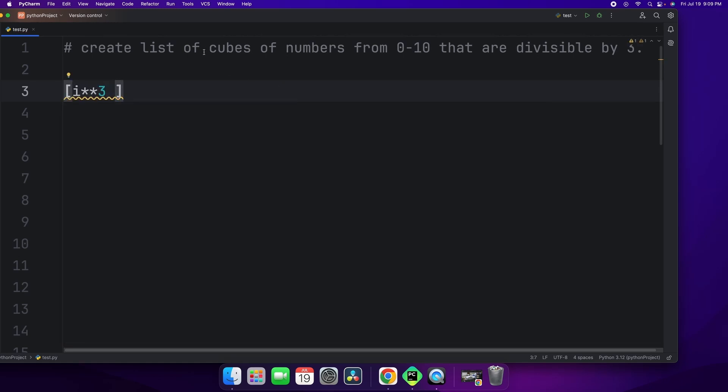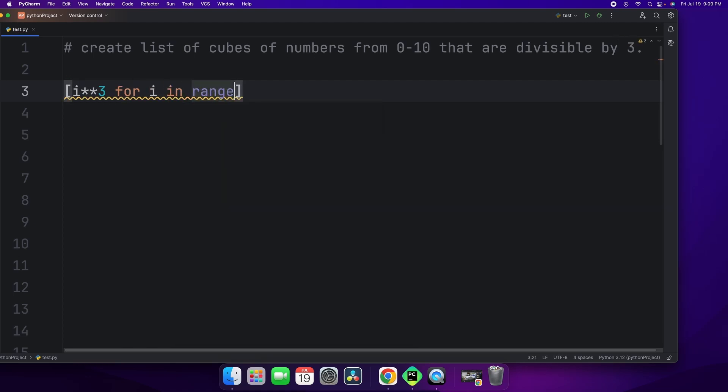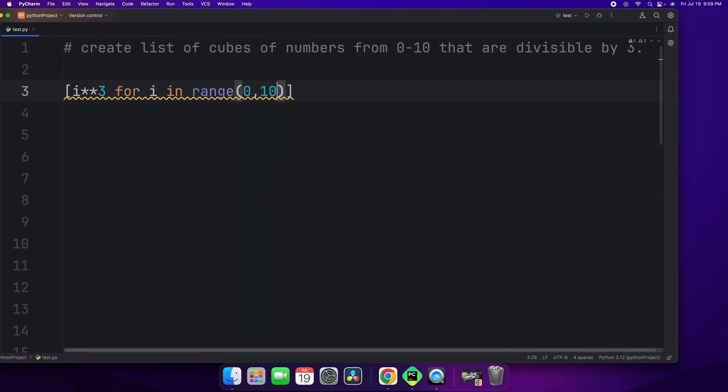And we're going to say i to the power of 3 because we're cubing. And we're going to say for i in range 0 to 11. Because remember when I said that, if we put 10, it's not inclusive. It's just going to go up to 0 to 9, not up to 10. So if we want it to go up to 10, we have to say 11.